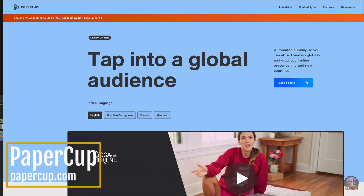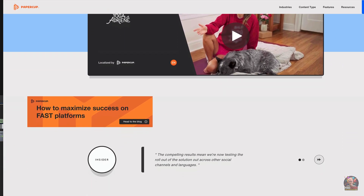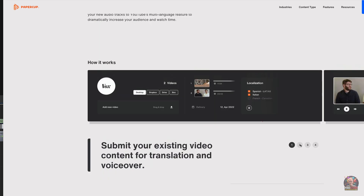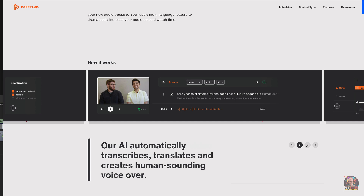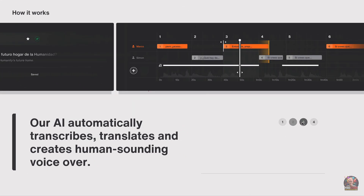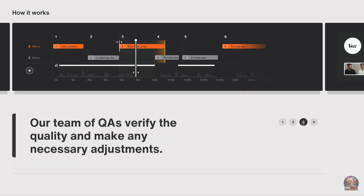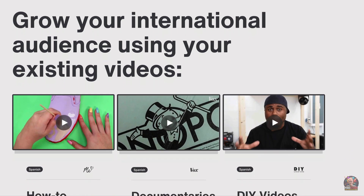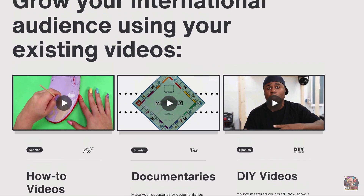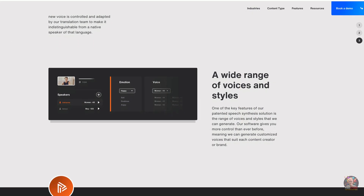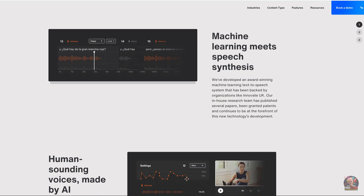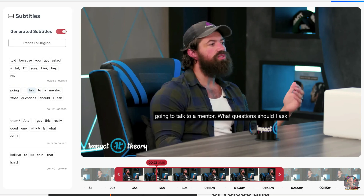Next on our list of the best Jedi AI tools is something you can use for voiceovers on your videos. This AI tool truly must use the power of the Force. It's called PaperCup. It's a video localization platform that allows users to submit existing video content and converts and translates your video with real-sounding narrators that speak in different languages over your video. It uses an AI system to automatically transcribe, translate, and create human-sounding voiceovers, along with a team of QAs that verify quality and make any necessary adjustments. The platform is suitable for any industry including media companies, enterprises, e-learning, and content creators. PaperCup offers a wide range of voices to choose from, and with PaperCup's automated lip-syncing feature, you can match your voiceover with the on-screen speaker as easily as Han Solo made the Kessel Run.